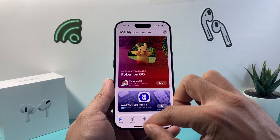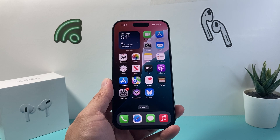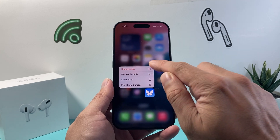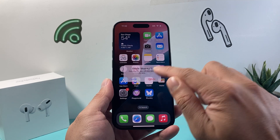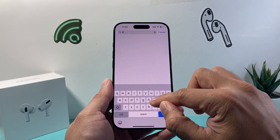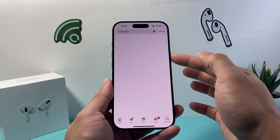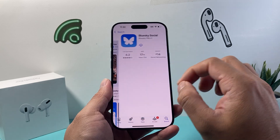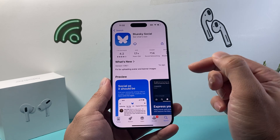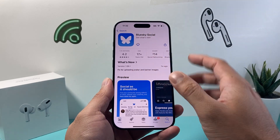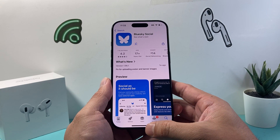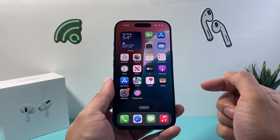If you've updated your apps and are still not getting notifications, the next step is to delete and reinstall the app. Press and hold the app, tap Remove App, then Delete. Go back to the App Store, search for the app, and reinstall it. Keep in mind that deleting the app won't delete your account — just sign back in. When reinstalling, make sure to allow the app to send you notifications when prompted.